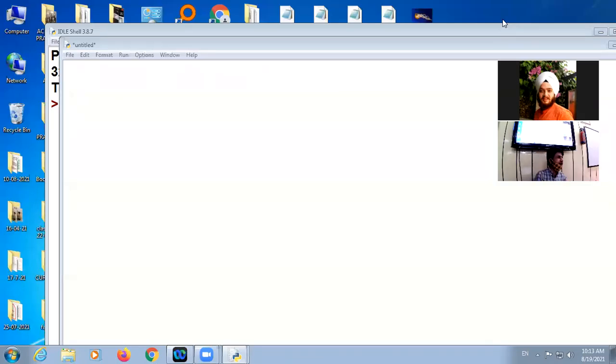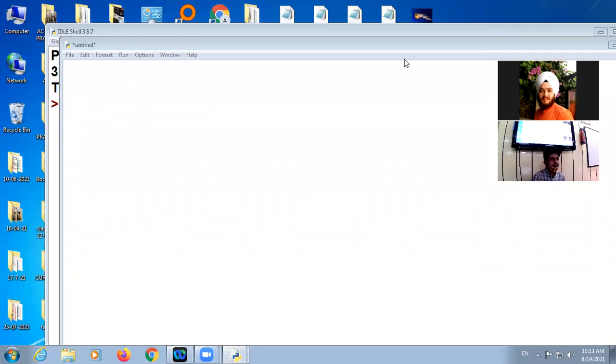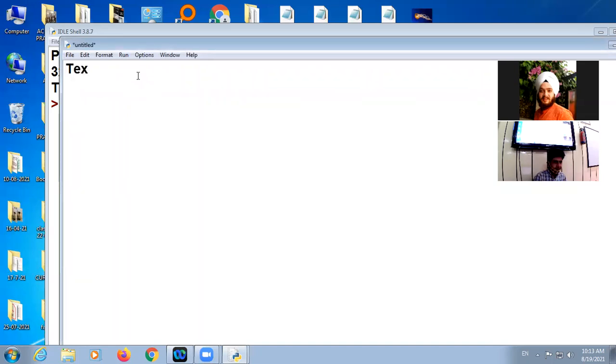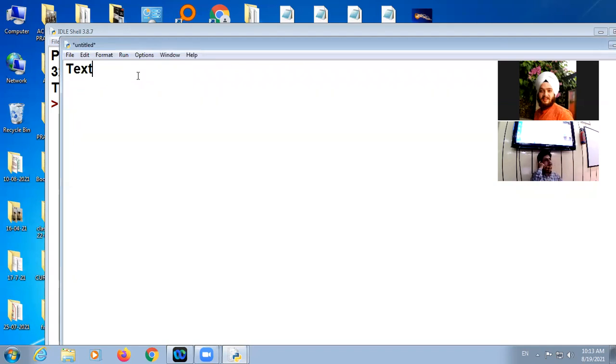Okay, so it's file handling. In file handling, we have already discussed text file. And now the another type of file handling, that is your binary file.